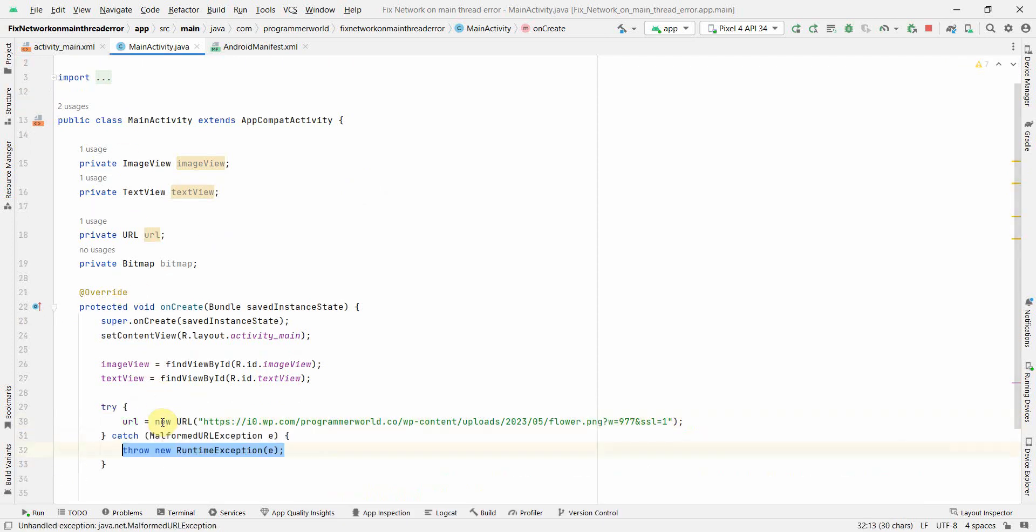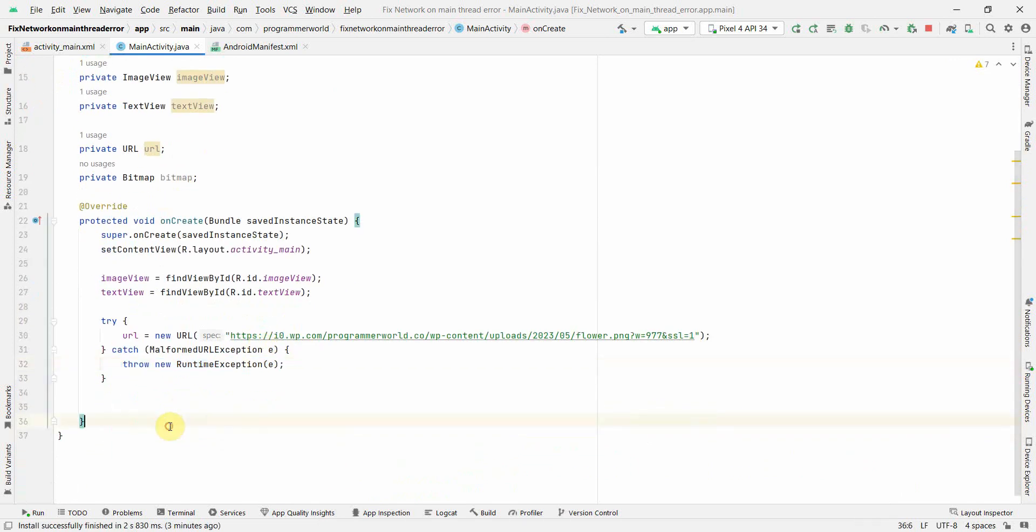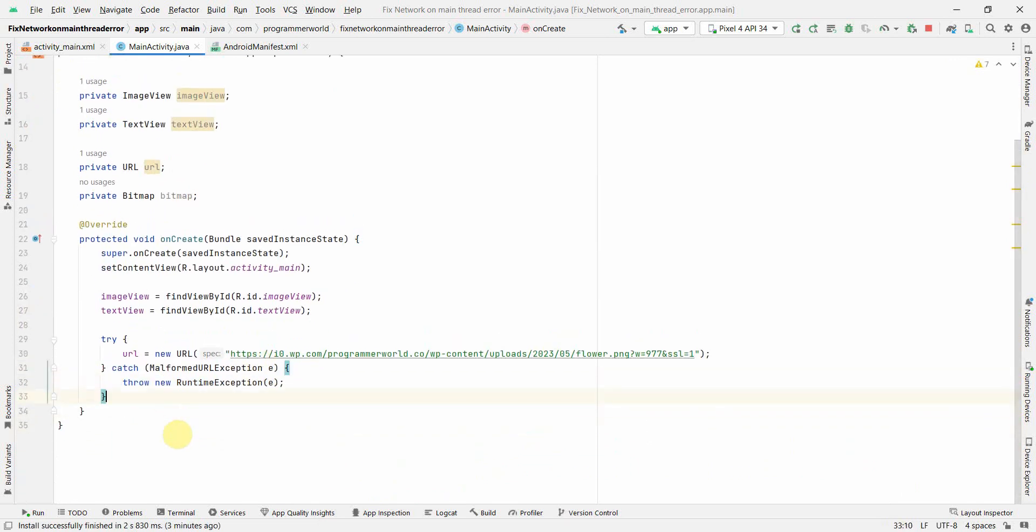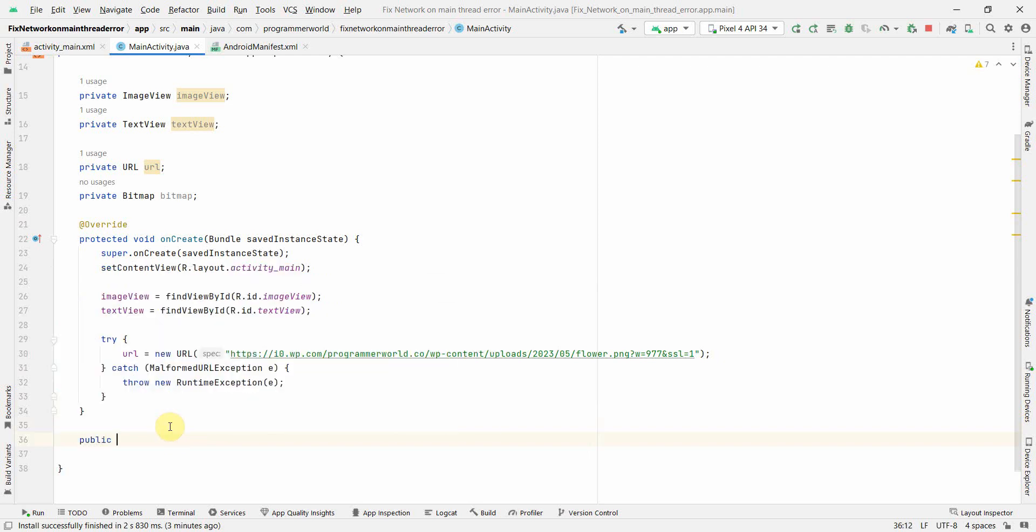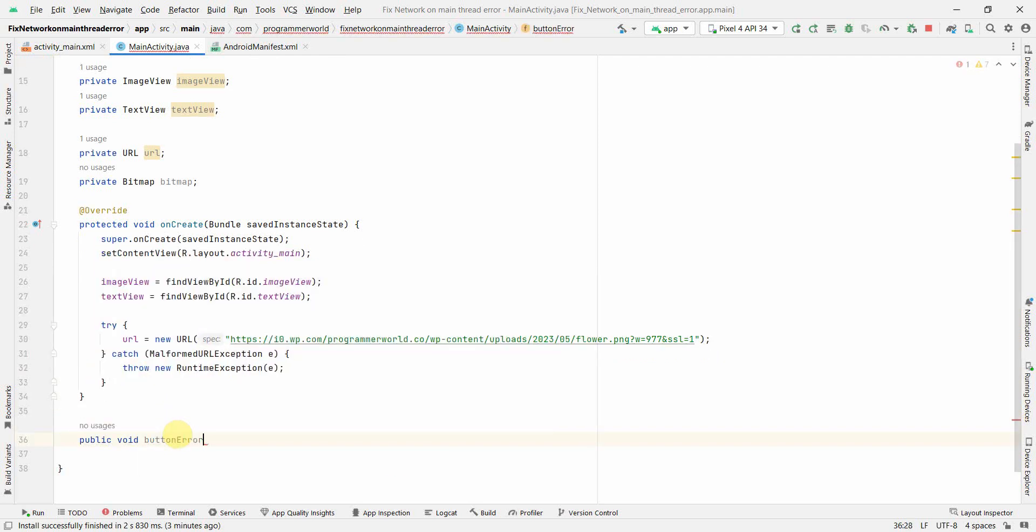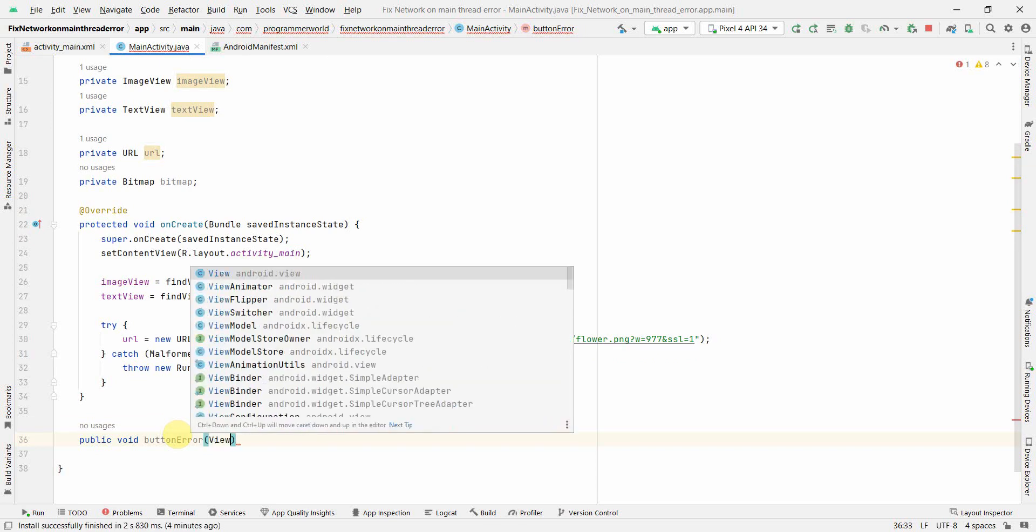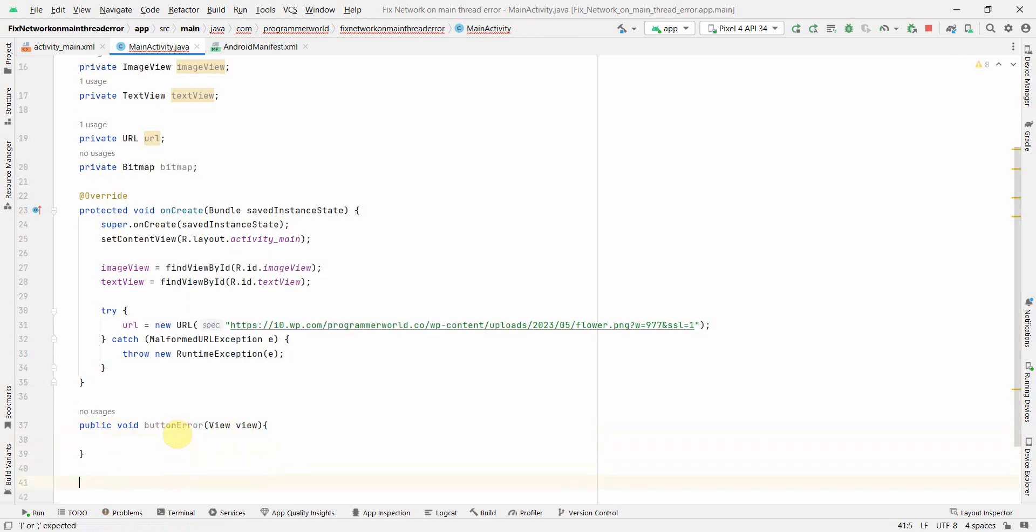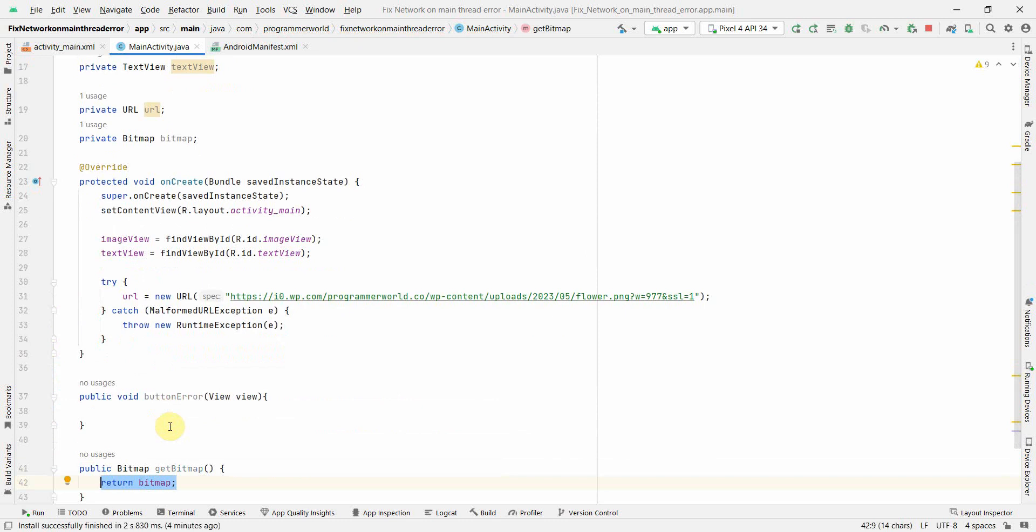Here I'm getting some error, let me check. It may be asking to include try-catch. No problem. And now I'll create two methods for each button on click. Okay, so public void button error.